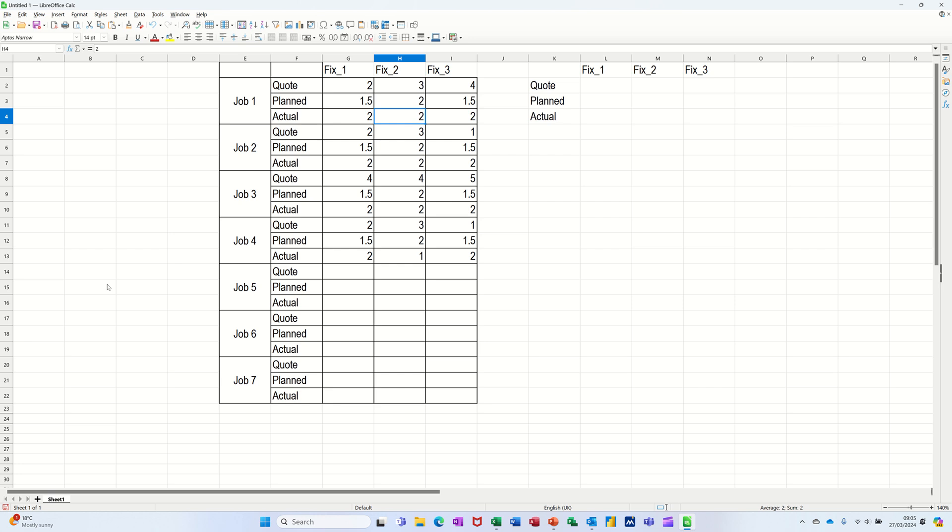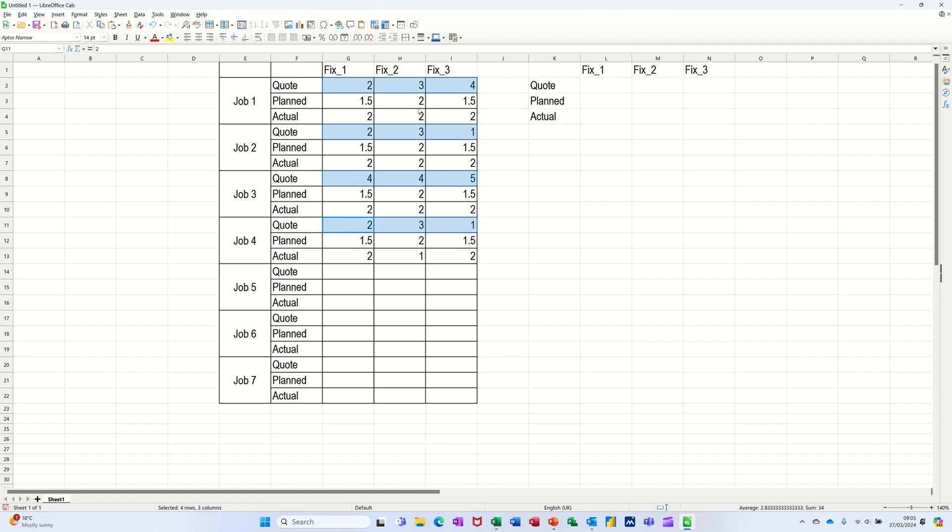So in this example, what I want to do is I want to add up all the quoted hours for these jobs. So basically, I want to add up all these rows, which are not next to each other, like so. And then I want to do the same for planned and same for actual all the way down.